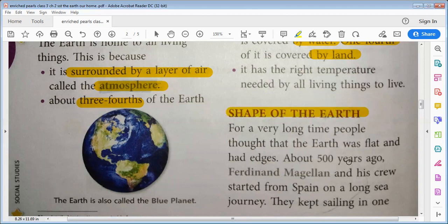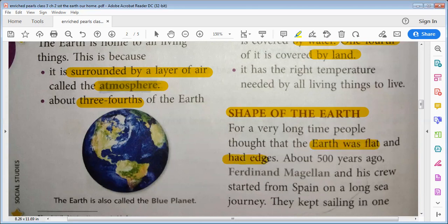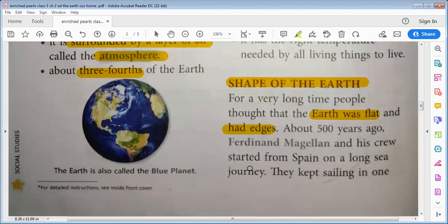What is the shape of the Earth? For a very long time, people thought that the Earth was flat and had edges. It was about 500 years ago that Ferdinand Magellan and his crew started from Spain on a long sea journey.